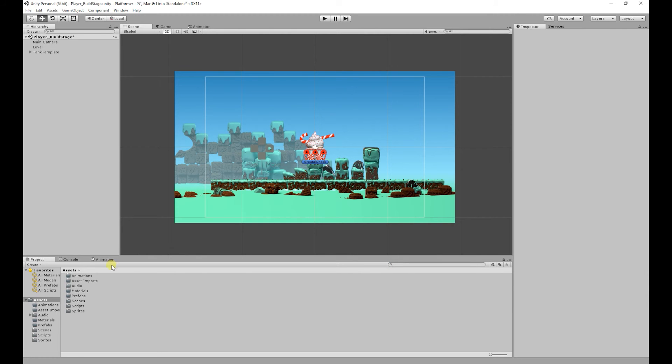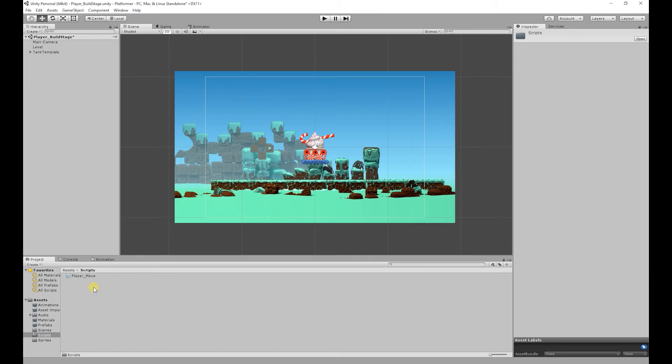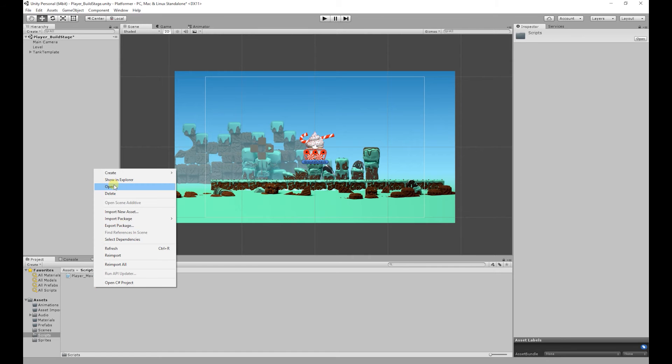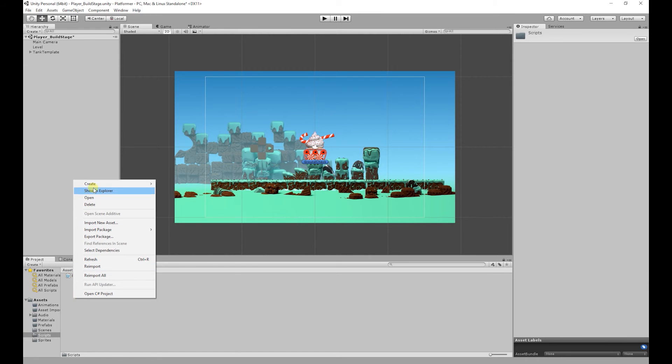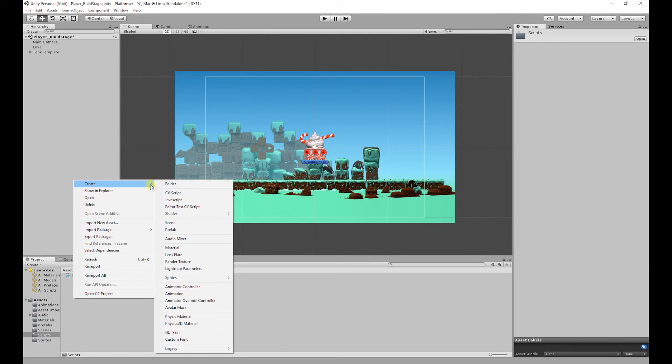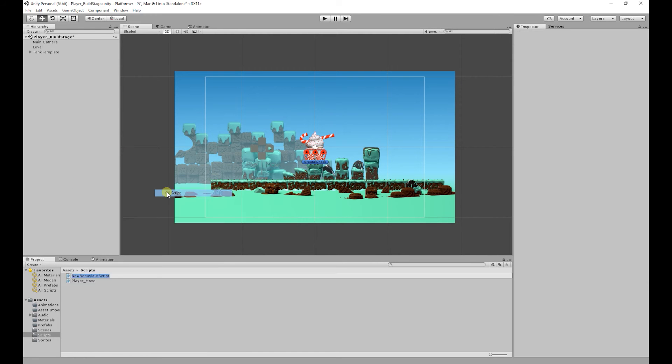So what I'm going to do, I'm going to go into the scripts folder and I'm going to create a new script. So right click, create C sharp script, and I'm going to call this one player underscore jump.